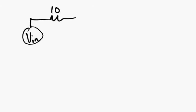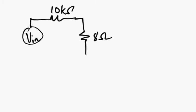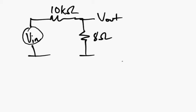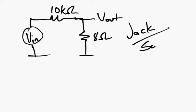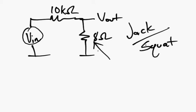If you take such a Thevenin equivalent, say v in and your 10k here, and you wanted to drive a speaker or some other high power equipment which would have say 8 ohms as its input resistance, then what you'll find is that v out, if you measure it here, is going to be roughly this fraction from the voltage divider. So if you have a very small output voltage, you're not going to see a lot of power into this resistor.